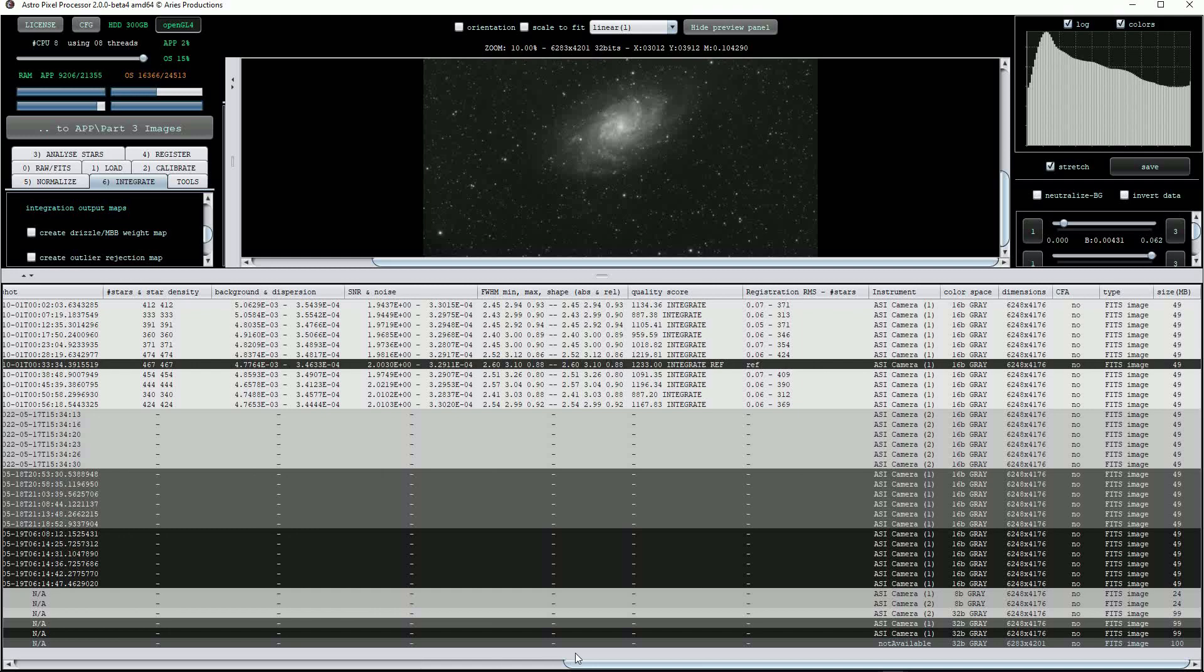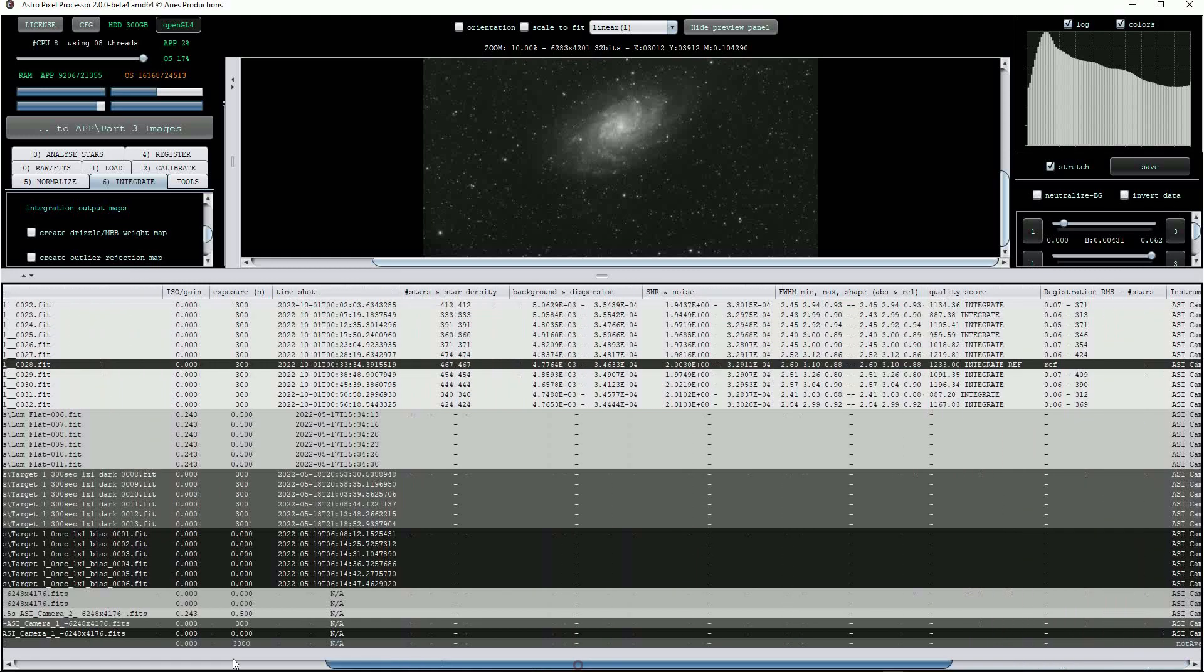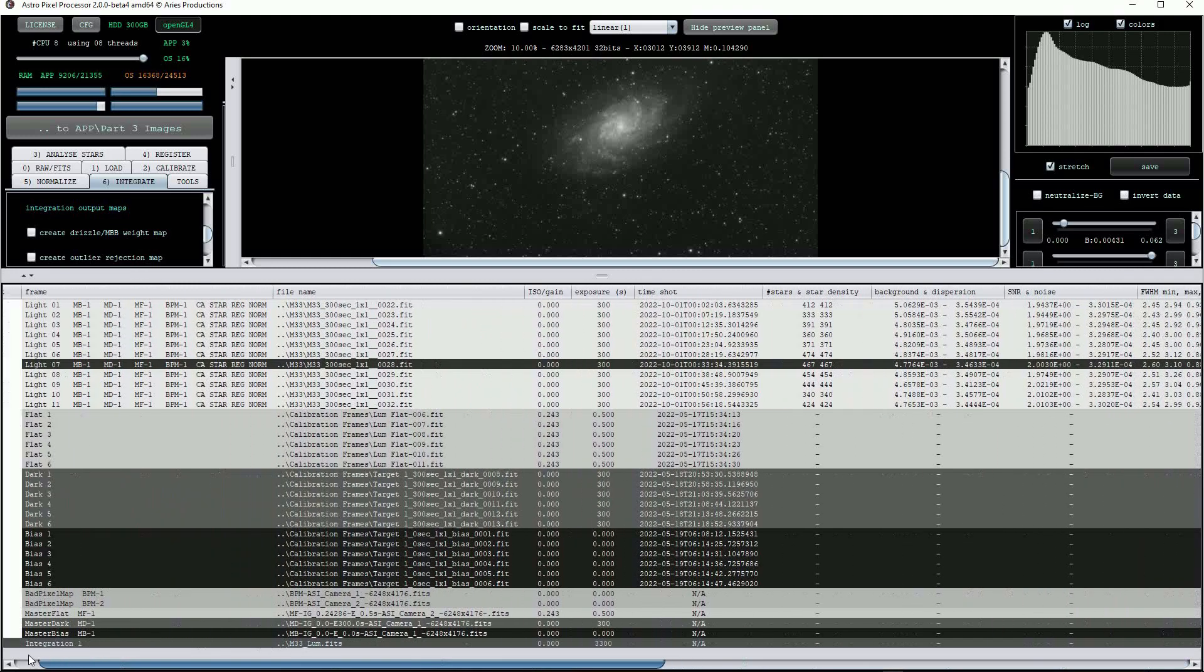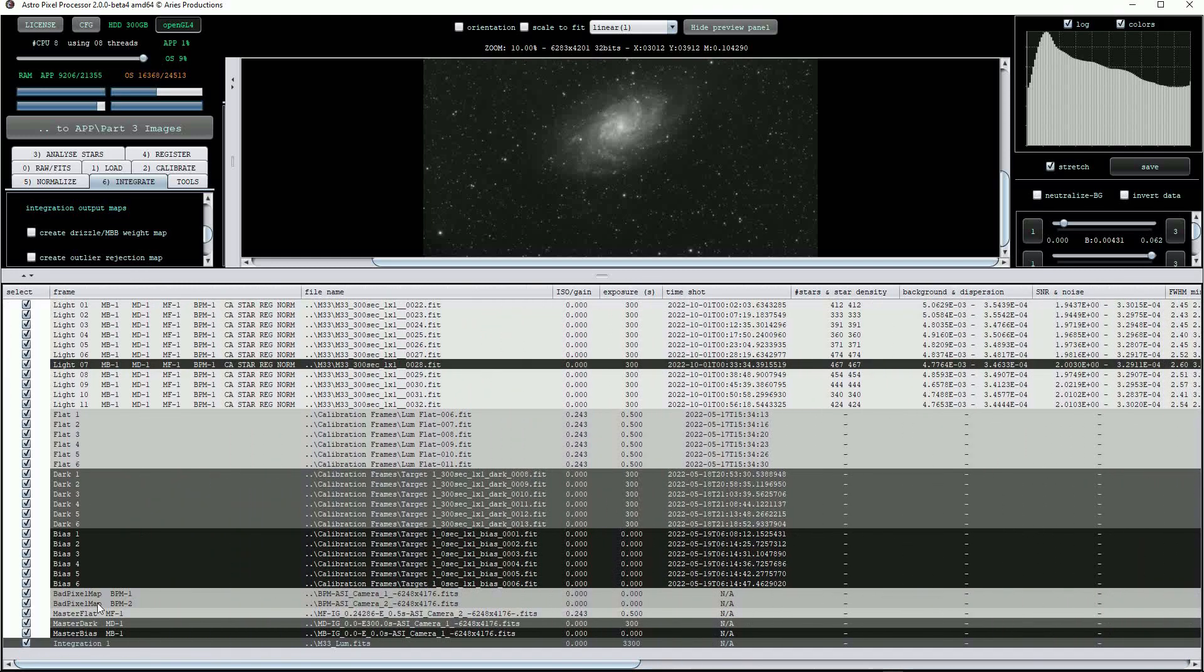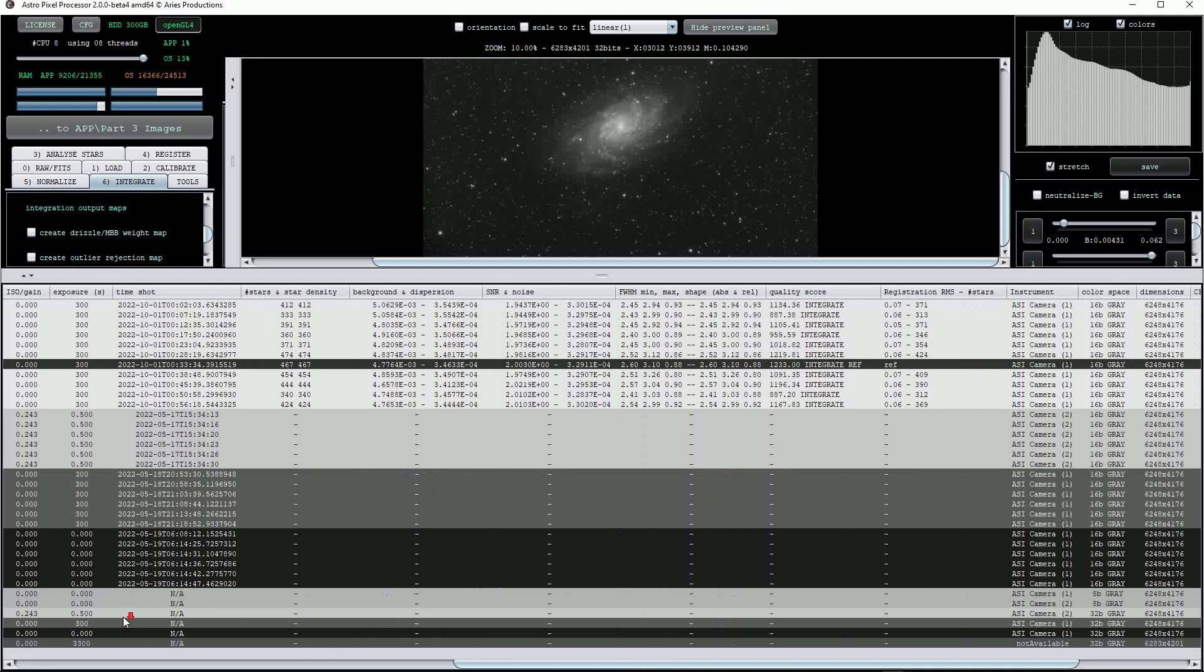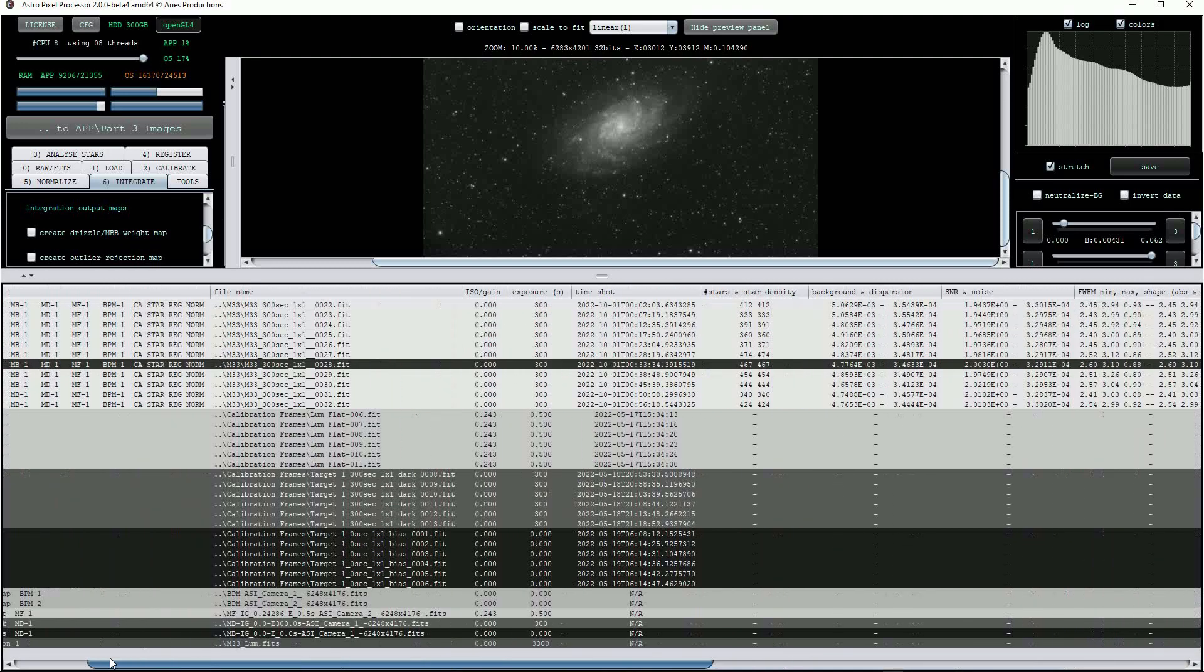At the bottom of the file list, we'll find our newly created bad pixel map, Master Flat, Master Dark, Master Bias and the calibrated and stacked light frames.